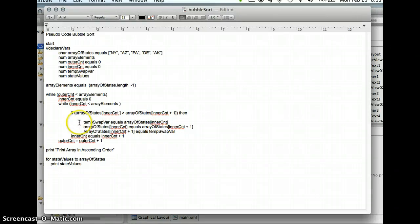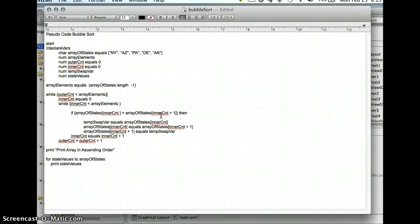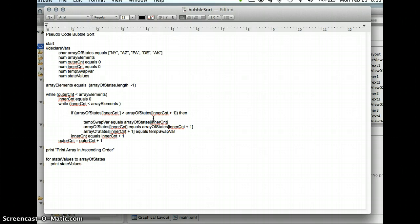And basically what needs to happen here is as the array compares one element to the next index, if they need to be swapped, temporarily a variable has to be saved before the swap takes place. If it doesn't, then the swap value will overwrite the original value. And now you have two of the same values you've lost.